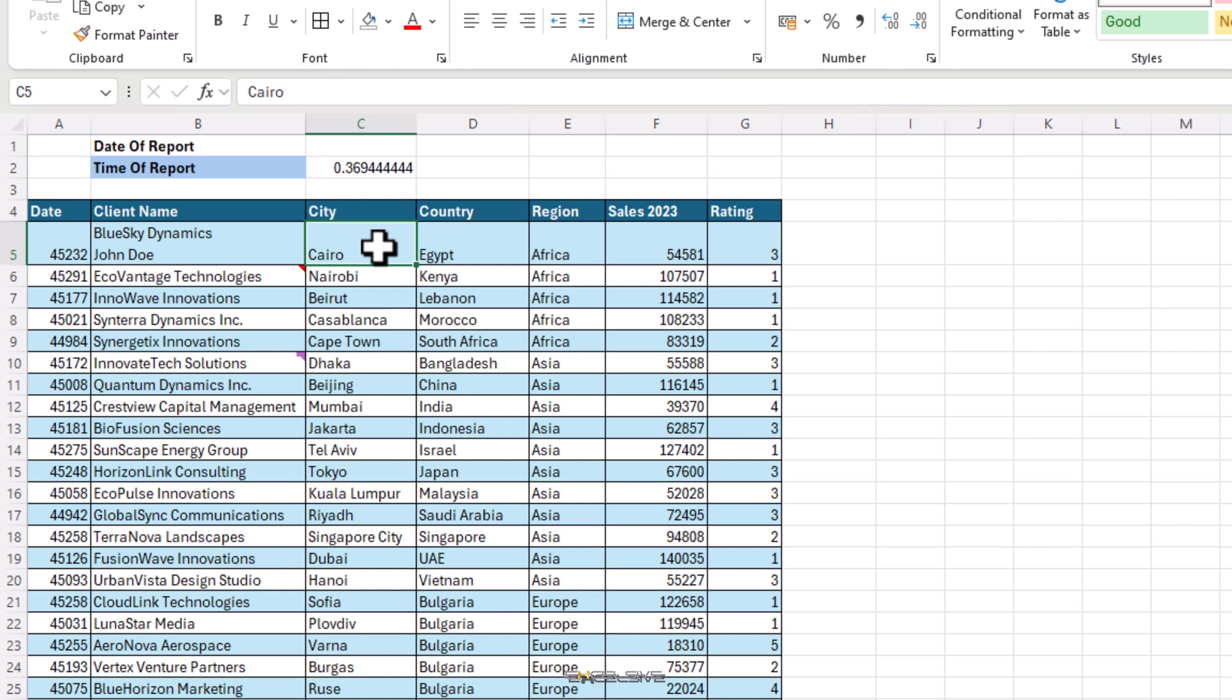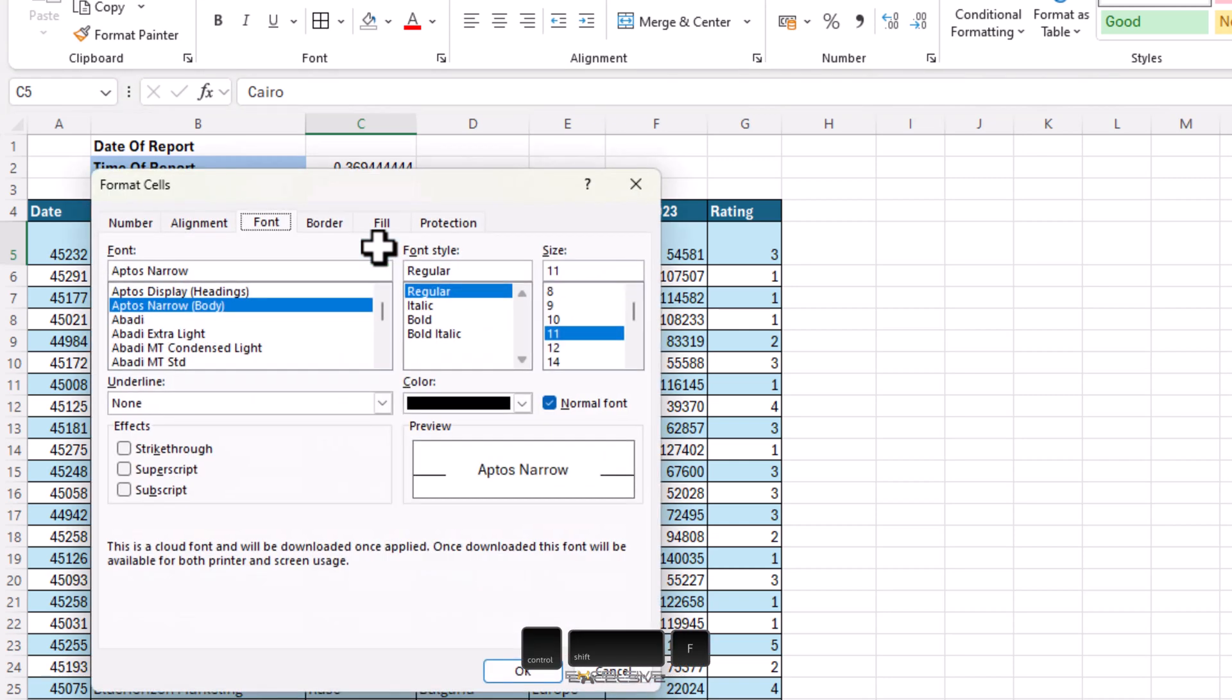Similarly, if you wish to change font or size, make yourself bold or italic, press Ctrl, Shift and F to get to the font tab in the format cells dialog.